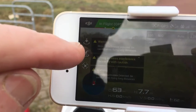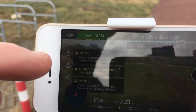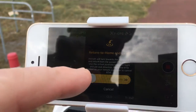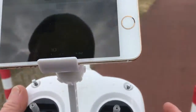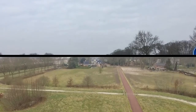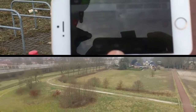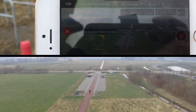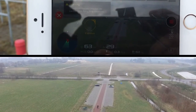Now here you see the little icon with the letter H — that is return to home. Return to home, yes. Go home! It's going higher now, going up to 30 meters. Yes, now it's higher.